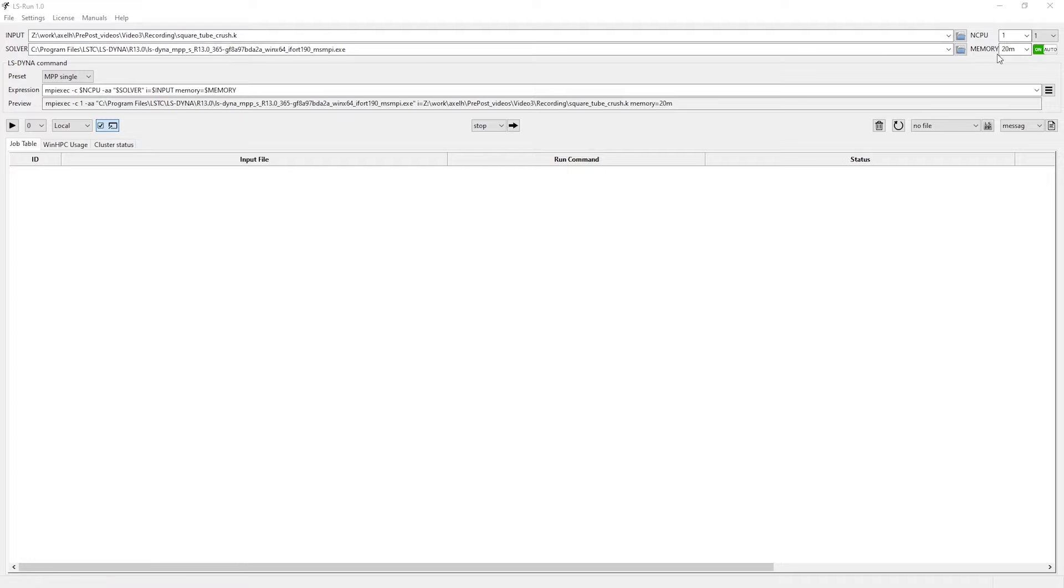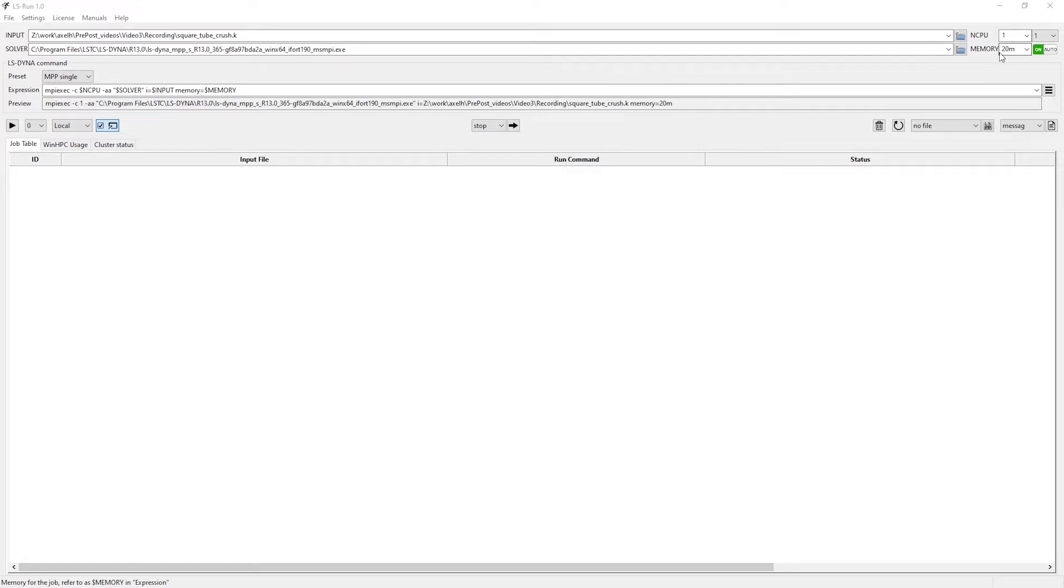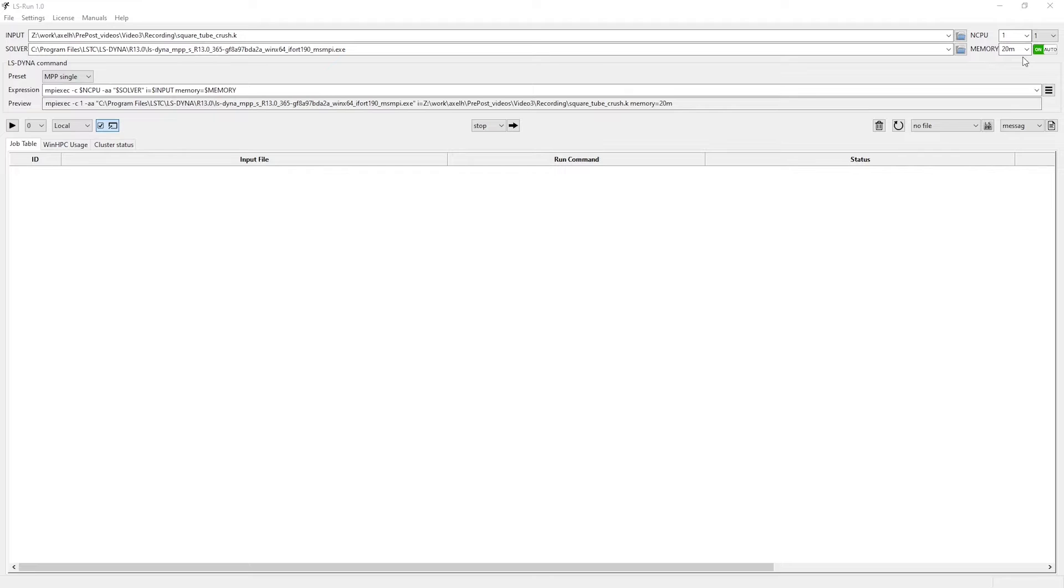For the memory flag, you specify a number of so-called words, where one floating point number in the simulation is a word. As I mentioned previously, a floating point number consists of either 4 or 8 bytes, depending on if you use single or double precision, respectively. The suffix m refers to millions, meaning that by setting the flag to 20m, the simulation is allowed 20 million words of memory.